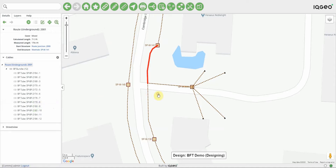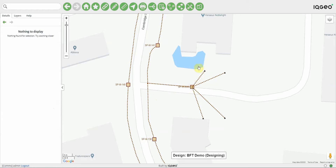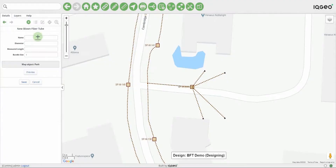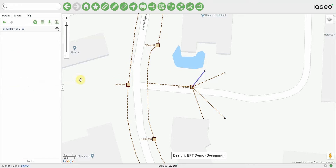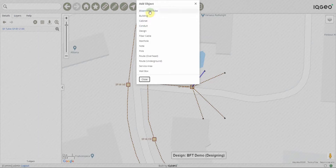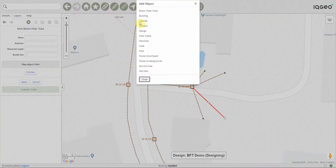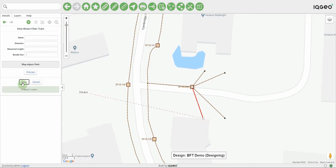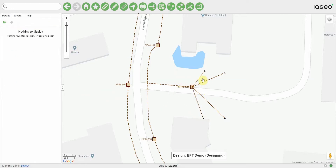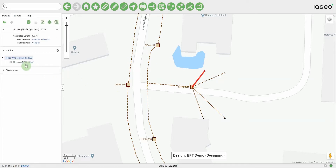Next I'll create some other blown fiber tubes just from this manhole to these wall boxes. I could use the palette, but I can also use the pencil to create new features. I'll choose a blown fiber tube with a bundle size of one and just place that there — no need to preview the path, it's just a simple route from the manhole to the wall box. Now we've got some blown fiber tubes here that are not inside a bundle because I created just a single blown fiber tube.